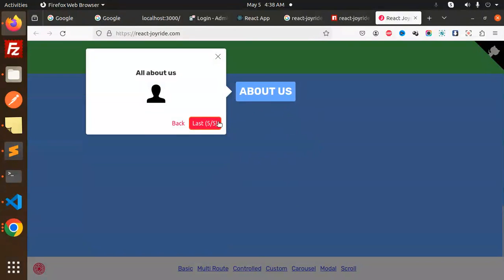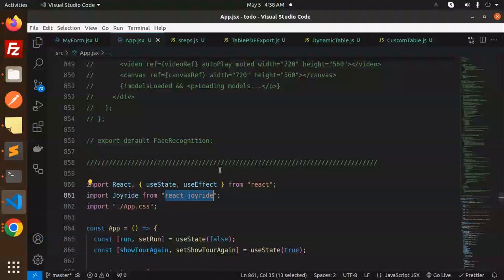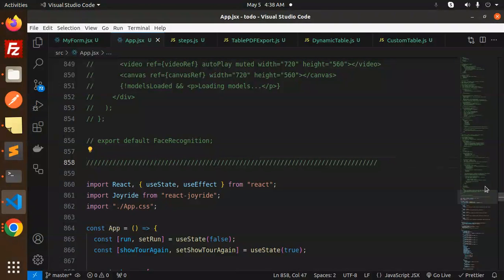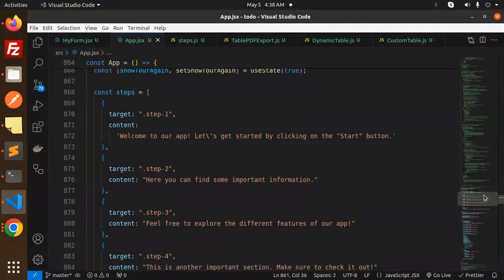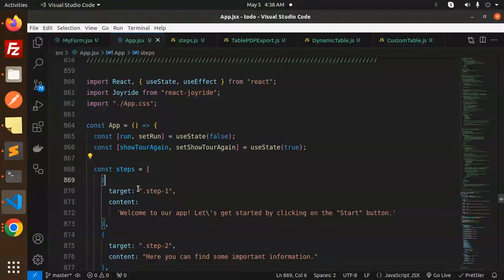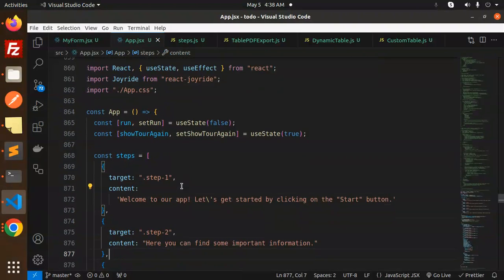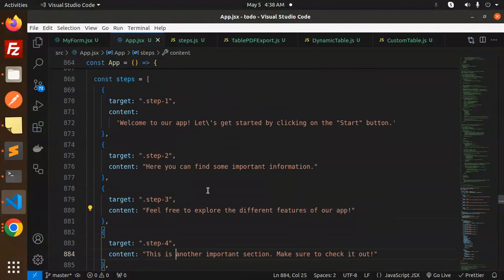Let's have a look. So here we are using the react-joyride. Here we have to create the steps, target and content. Step one, step two, and everything. You have to mention the steps over here.